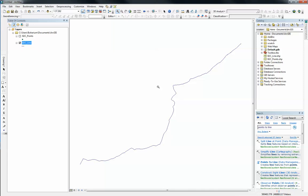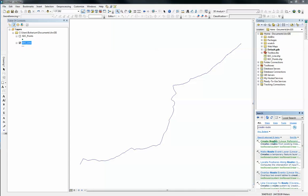So what I'm going to do now is convert this ordinary linear feature to a route shapefile so I can put in some M values into my line. We can use that M value to determine at which exact minute the driver was going at the fastest speed during the trip. And to do that, I'm going to use the Create Route tool — I'm just going to search for it: create route. And here it is, create route.